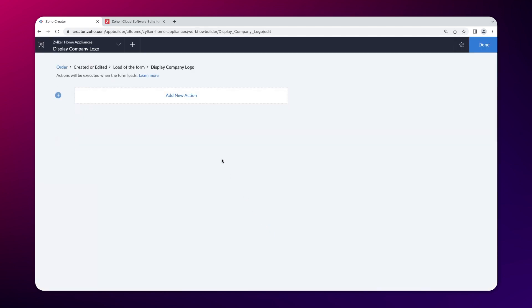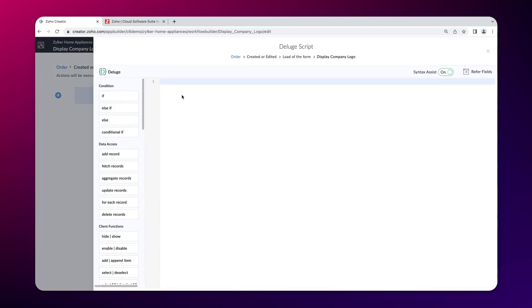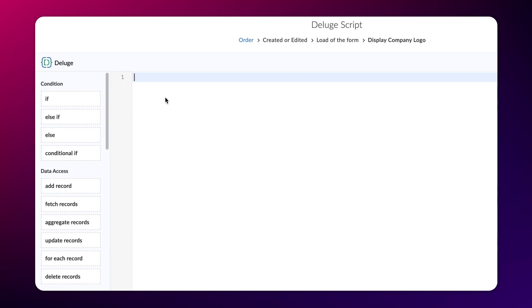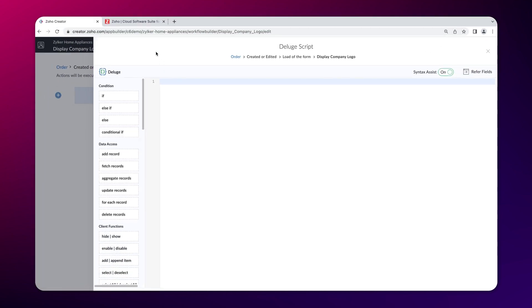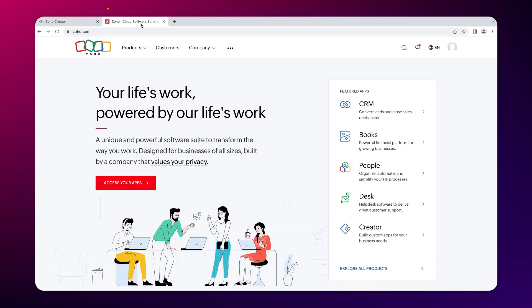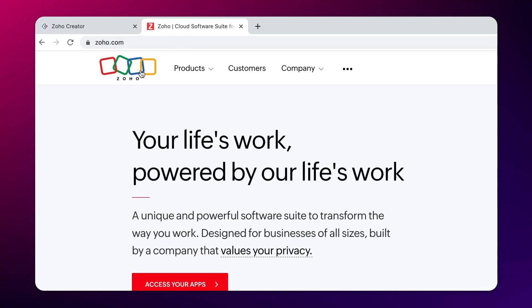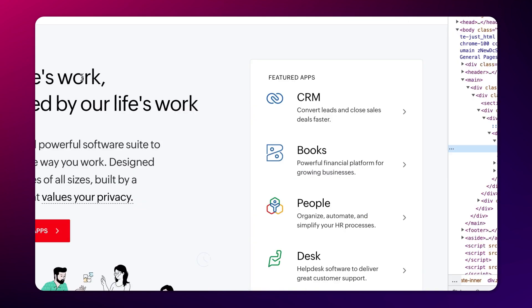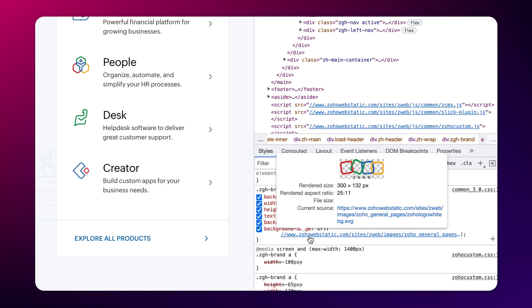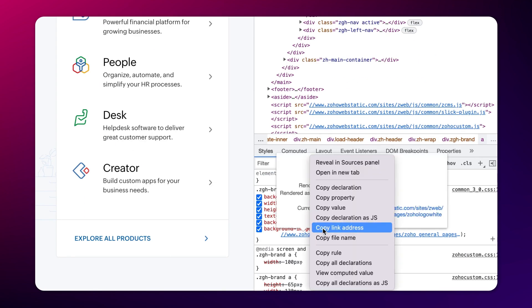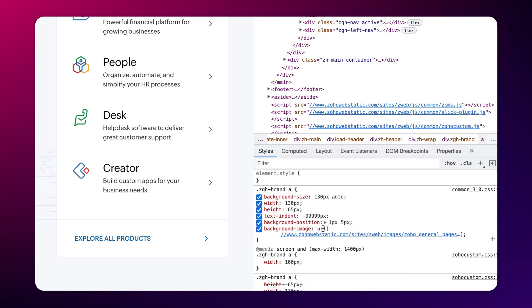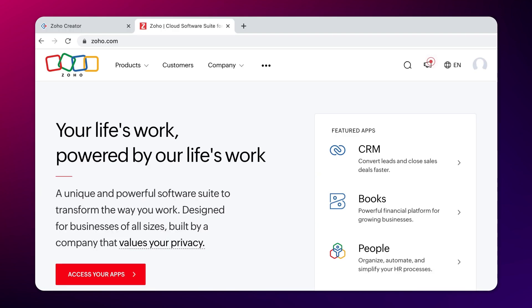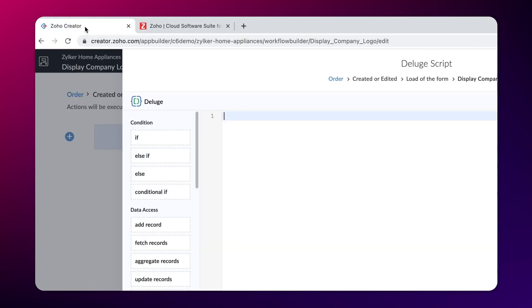Click on add new action. The Deluge script builder will open. Let's define the script here. The logic is to fetch the image using its URL and populate it into the add notes field. You can copy the image URL from your website by clicking on inspect element on the image and copying it. Or, if you have your logo in Google, you can also use that link. Now, let's proceed to define the script.